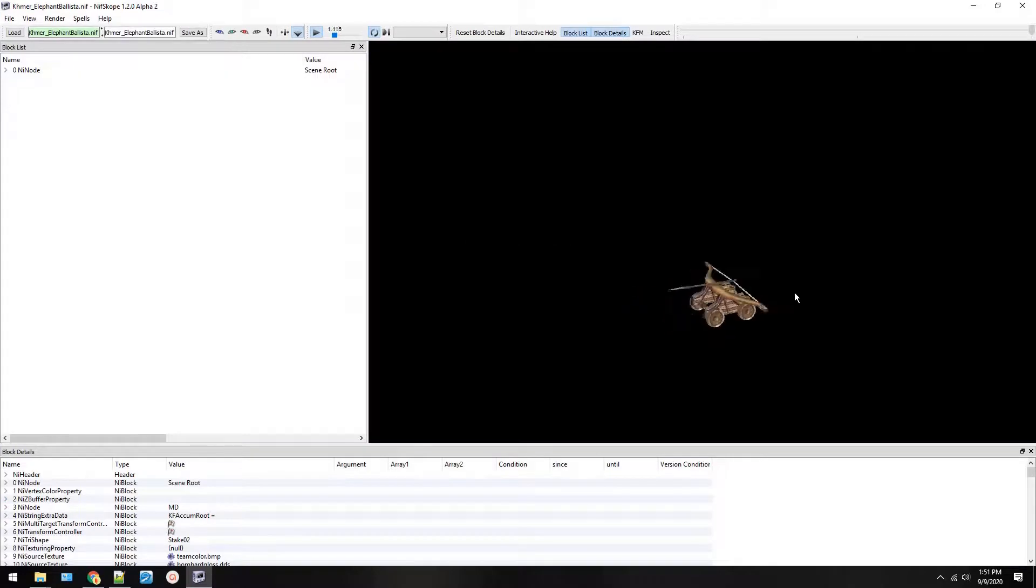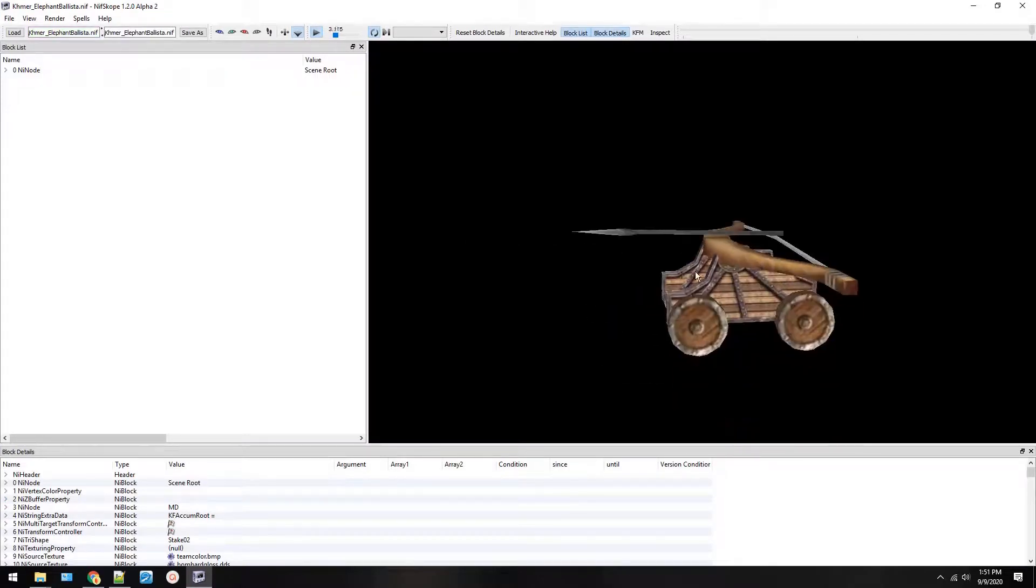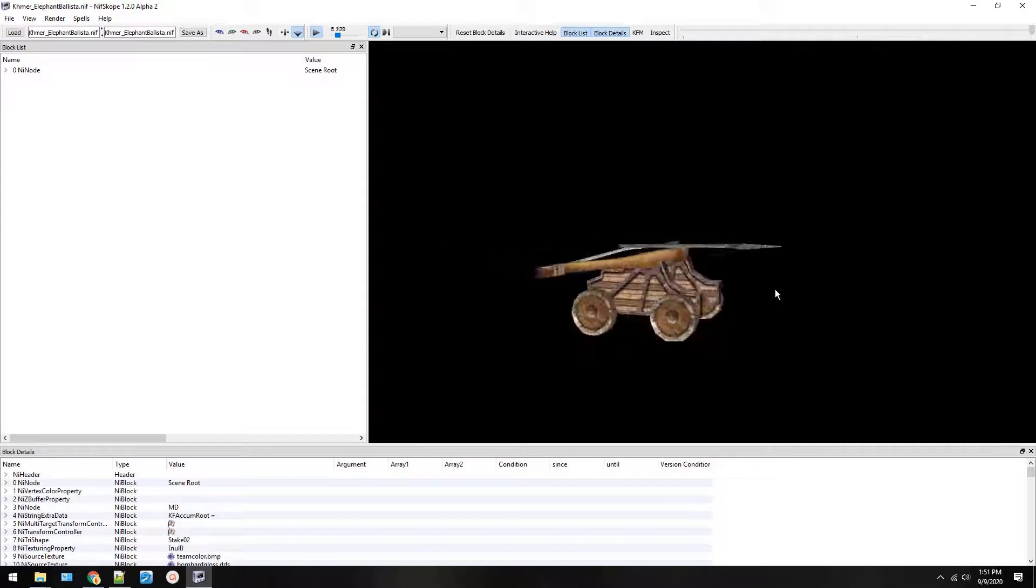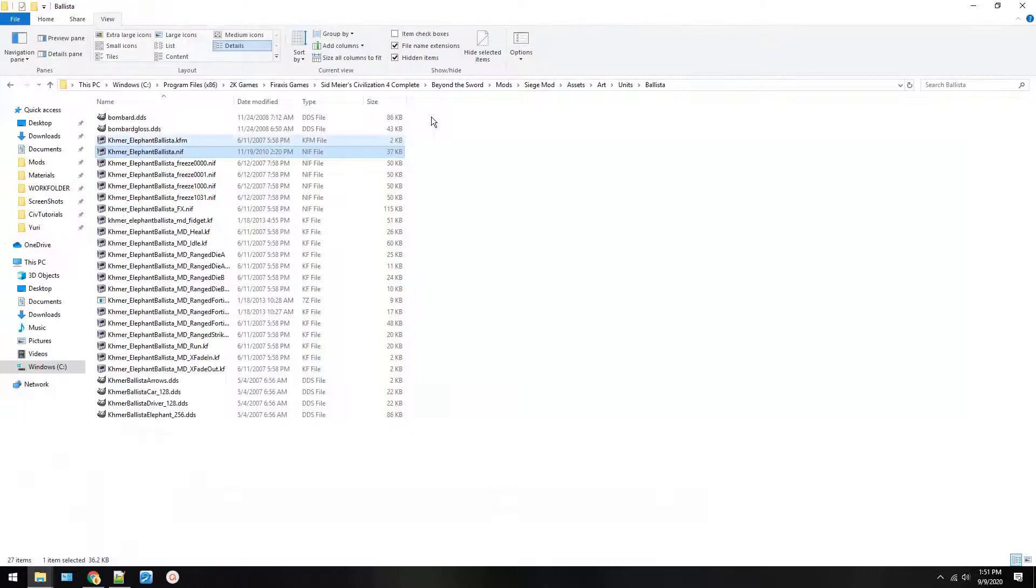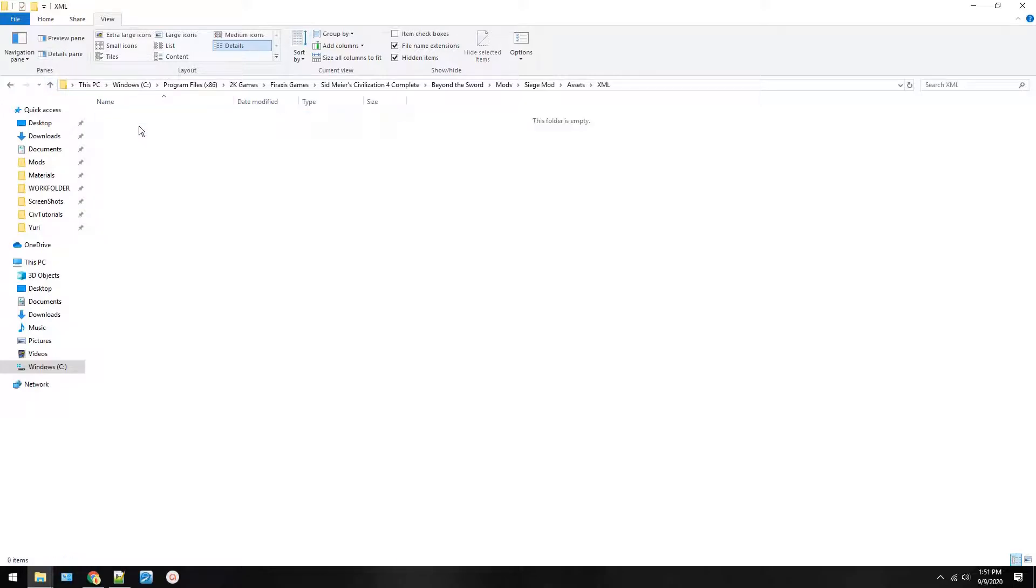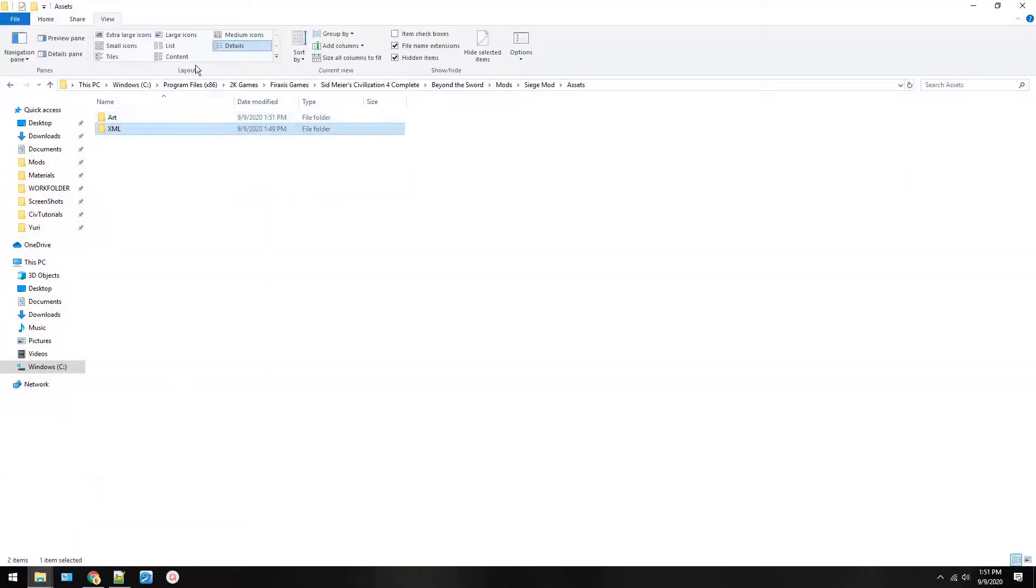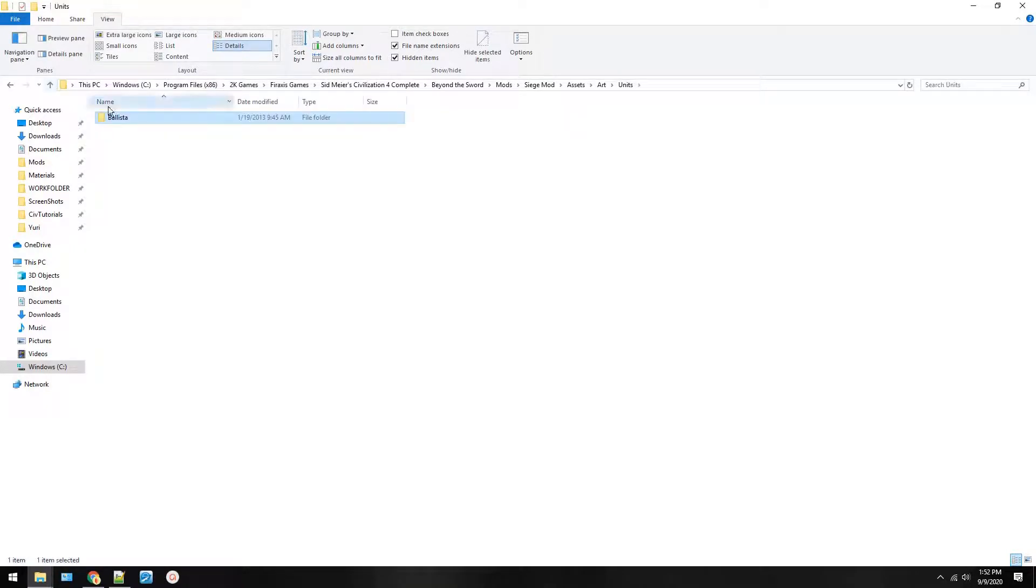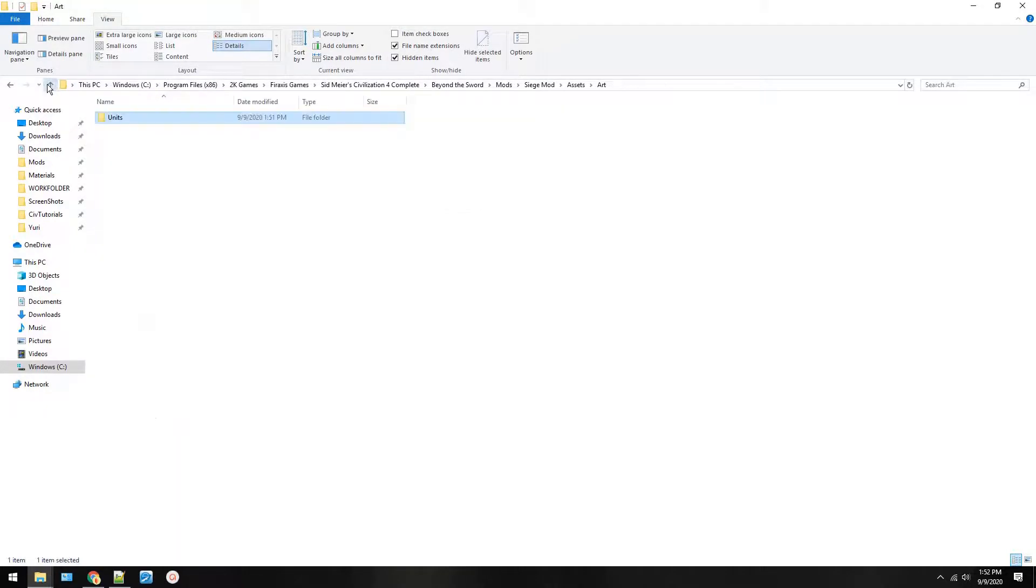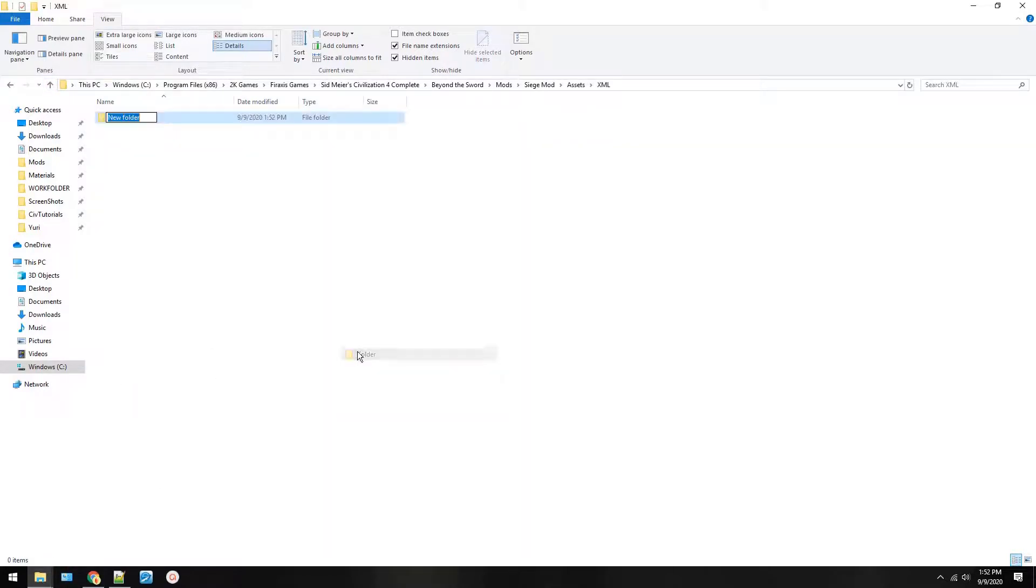And now this is a ballista which I opened with nifscope, but if you don't have nifscope that's okay right now. You don't need it for this tutorial. You do need an XML editor but you can just use notepad if you have it. So once you've placed it in your art units ballista folder you'll have all those files there. We'll come back and use those later. Now we're going to go to XML.